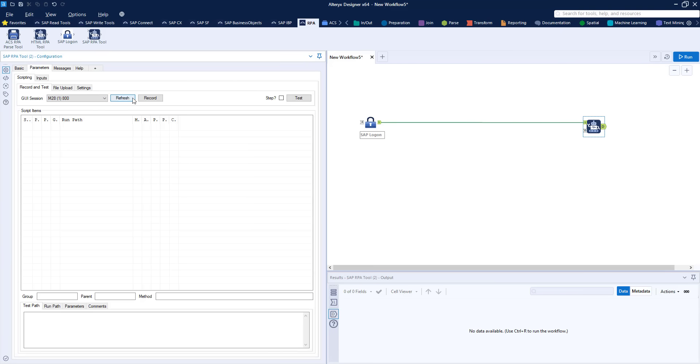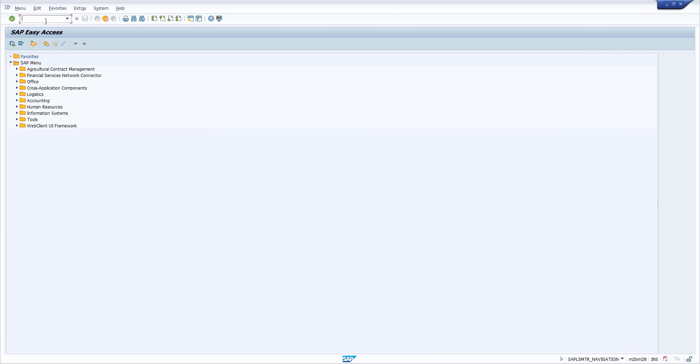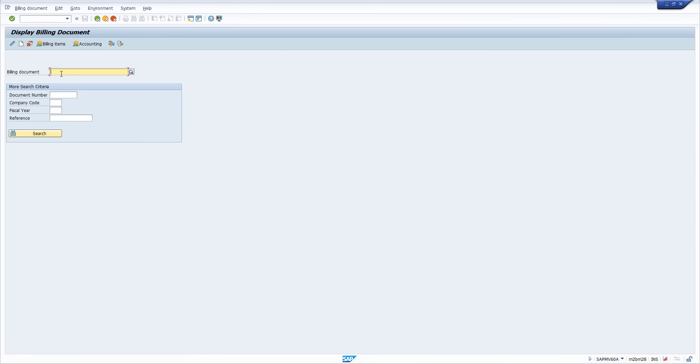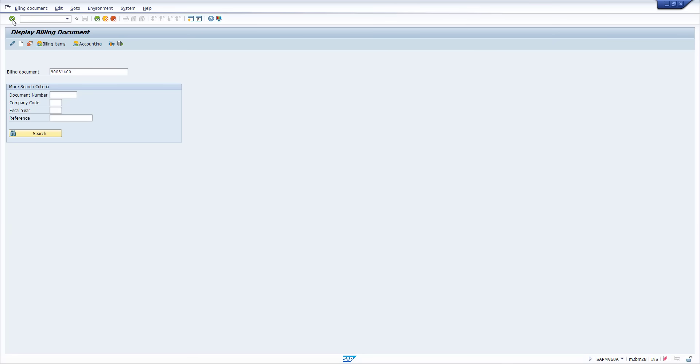I hit the record button and then I can flick back to my SAP system and start. So I'm going to run transaction code VF03. I'm going to enter a billing document here, run that T code and the idea is that I'll take a screenshot here that I want to capture.